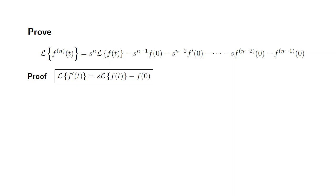Let's try to find the Laplace transform of the n-th derivative of f of t, which is this long formula here. Before we get started, I'm going to assume that we have already established that the Laplace transform of f prime of t is equal to s times the Laplace transform of f of t minus f of 0. I'll put the link in the description for the proof of this statement, so if you're interested, please check it out.